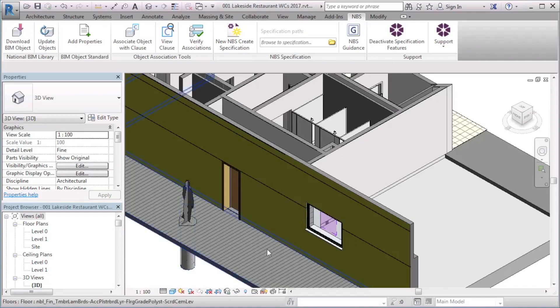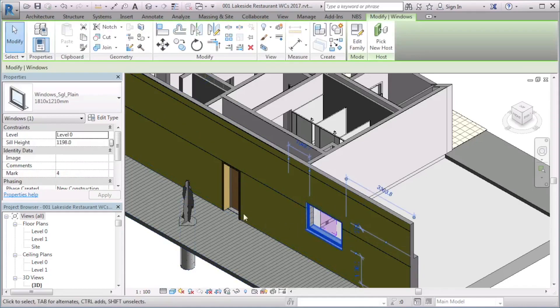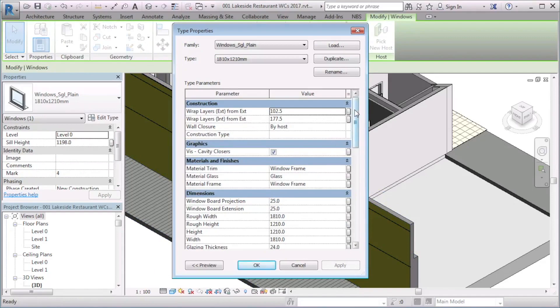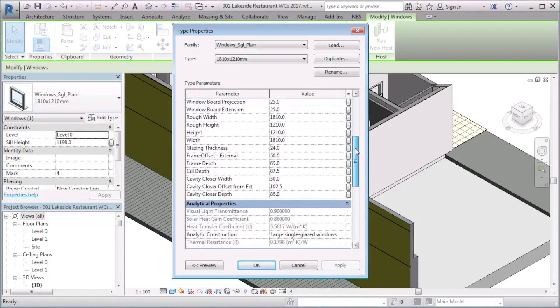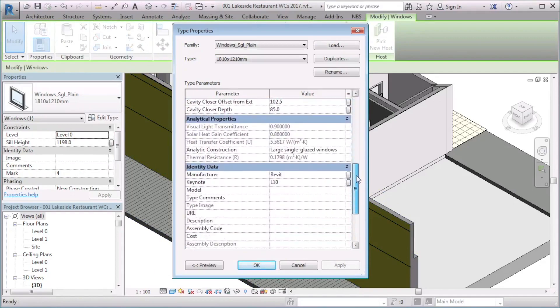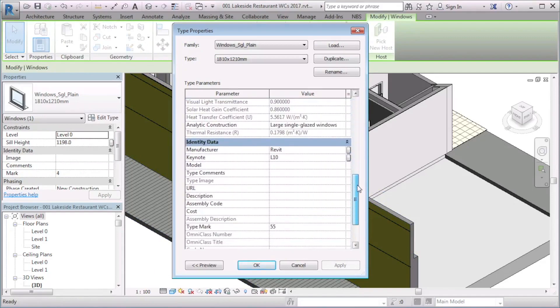From this project, I will select this window object. This object does not come from the MBS National BIM Library and therefore does not include the MBS parameters.